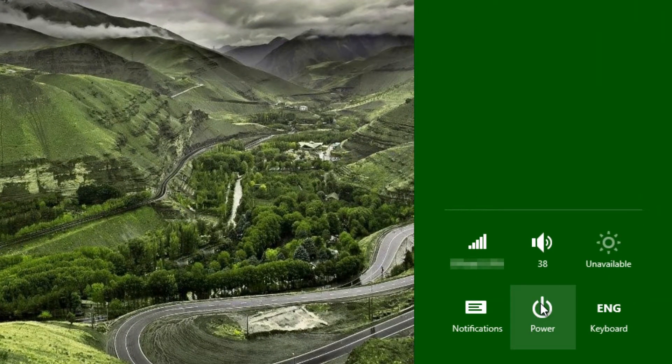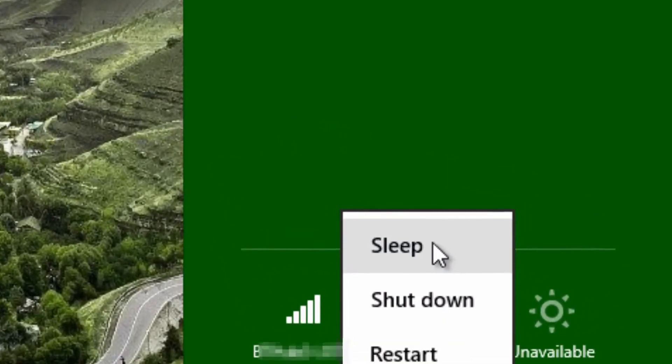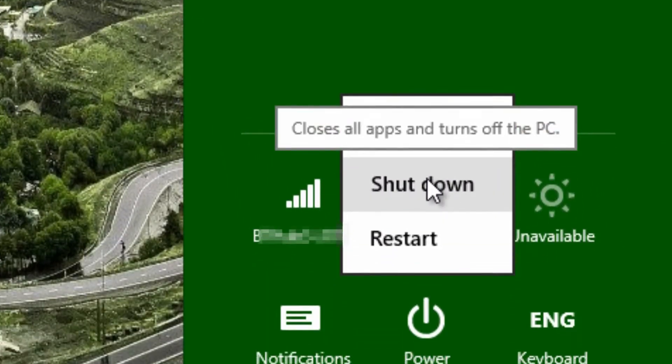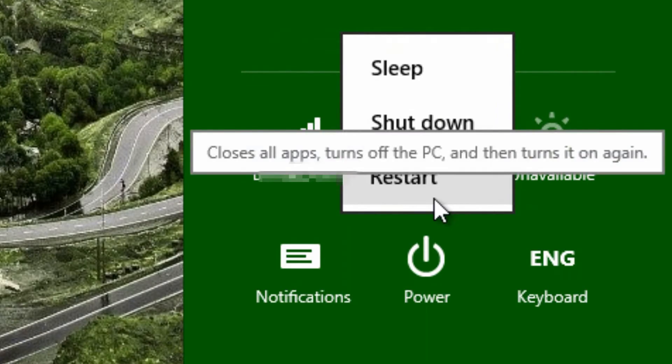And then, Power. You can now choose to sleep, shut down, or restart your computer.